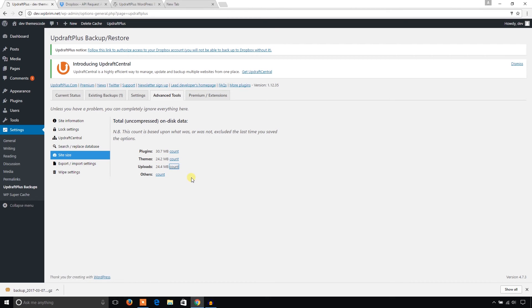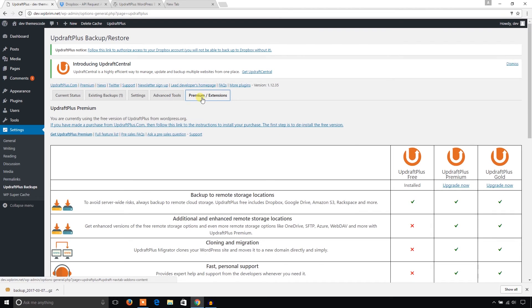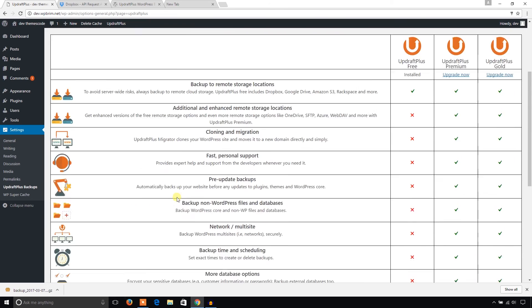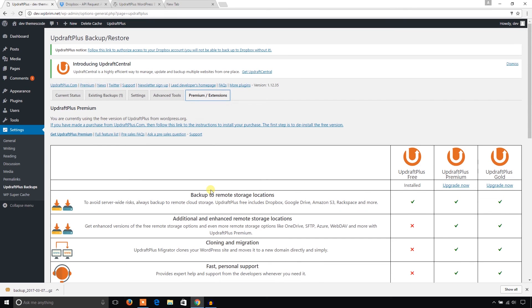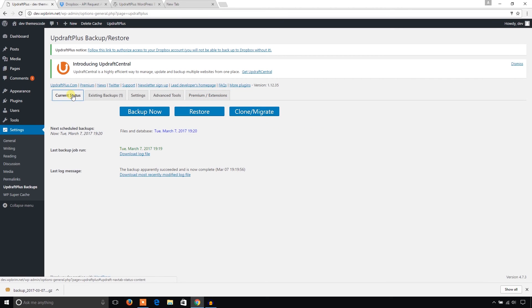And some premium extensions - if you want to get these add-ons you can upgrade to premium. And before I finish, I'm going to hit on this Current Status button and from here you can backup again or restore from any existing backups.